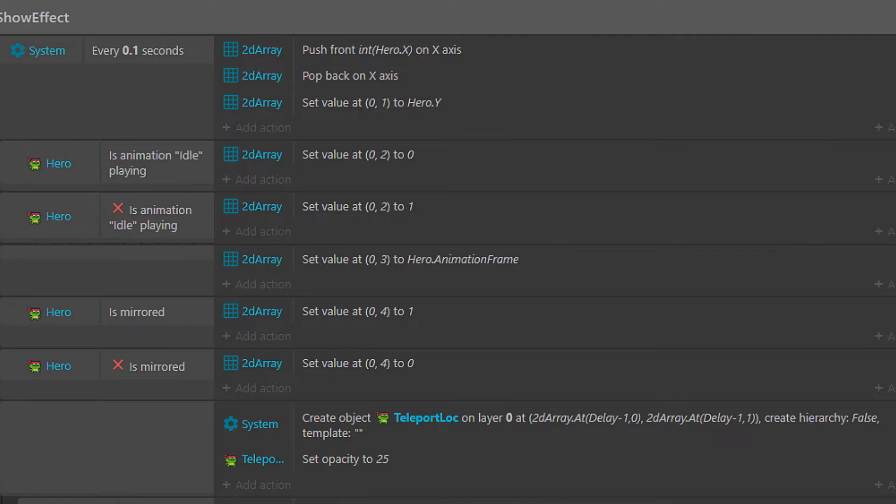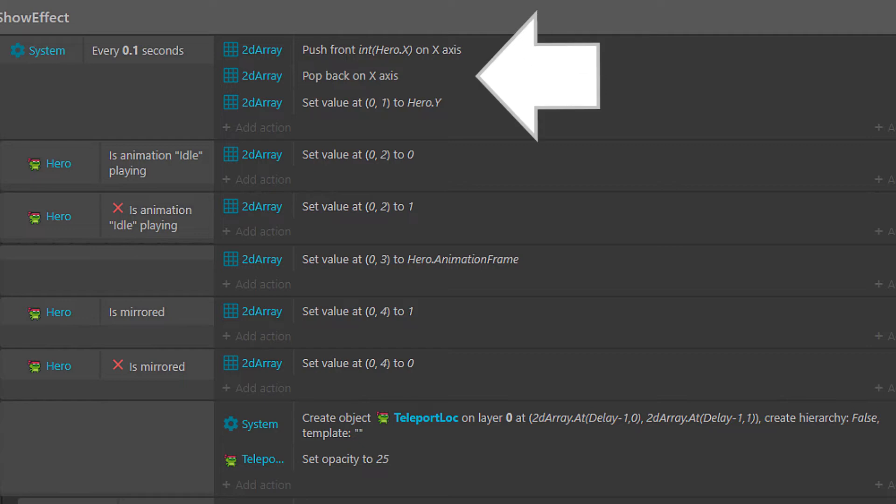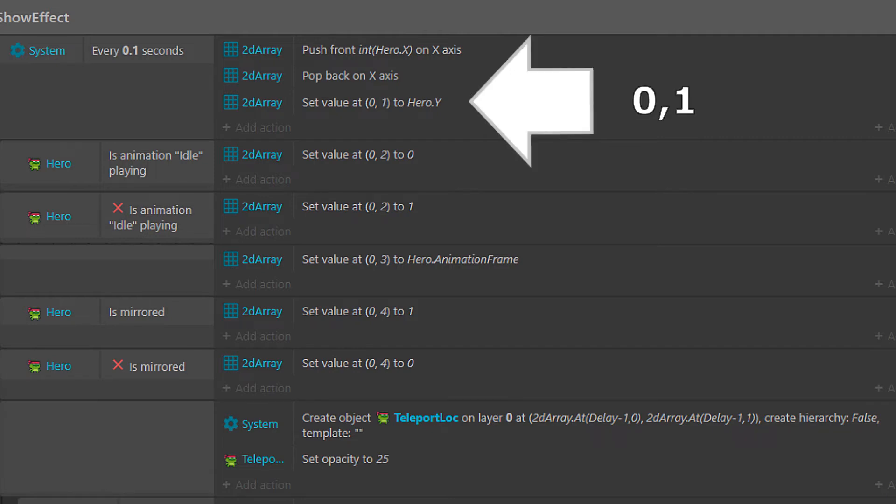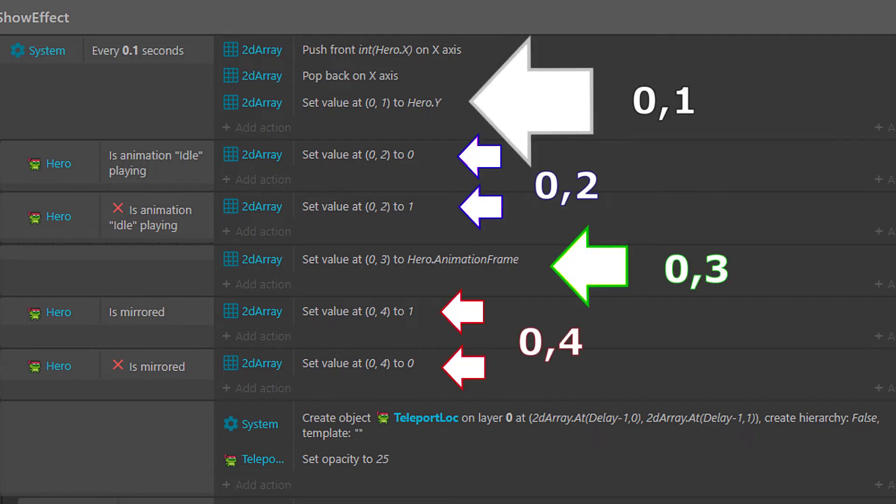So what's this look like inside of our code? Every point one seconds, we're going to push on our initial x value, and we're going to pop off the end of the array so we keep it at the same size. And then we need to go through and set our values 0 comma 1 through 0 comma 4 to all the extra values we were saying we were going to hold.